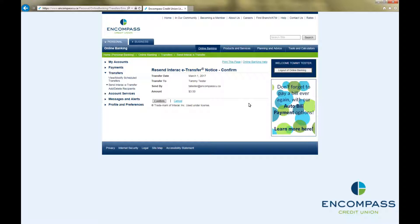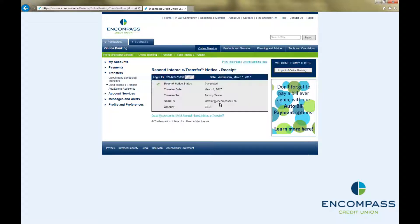Double check that this is, in fact, the e-transfer you want to resend the notice for, and then click Confirm. This brings up a Resend Interac e-Transfer Notice receipt, confirming that you have successfully resent a notice to your recipient. Your recipient will now receive a second copy of the original notification that was sent to them.